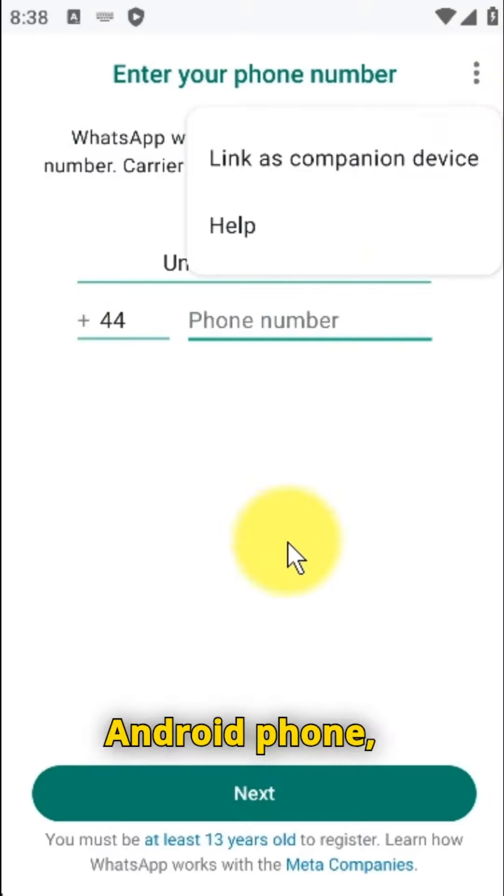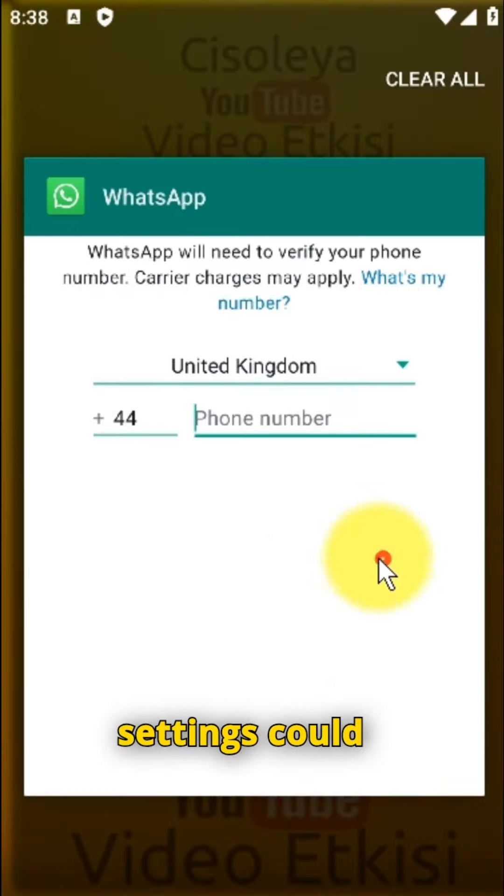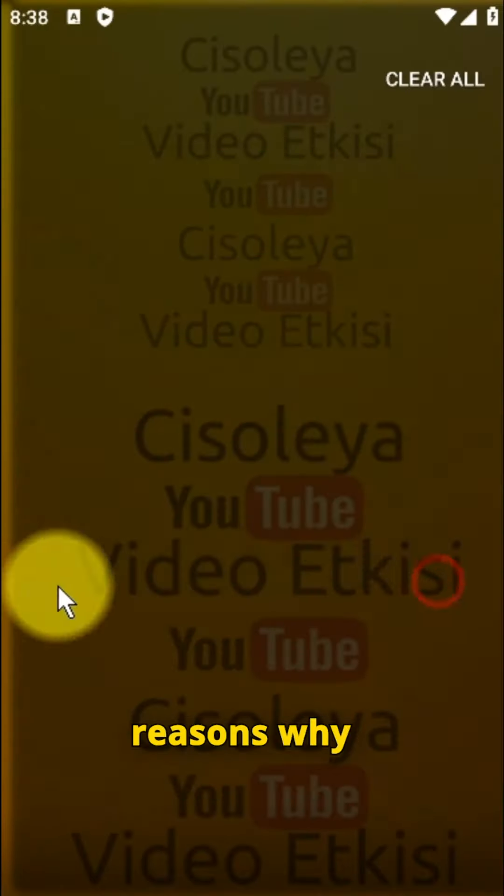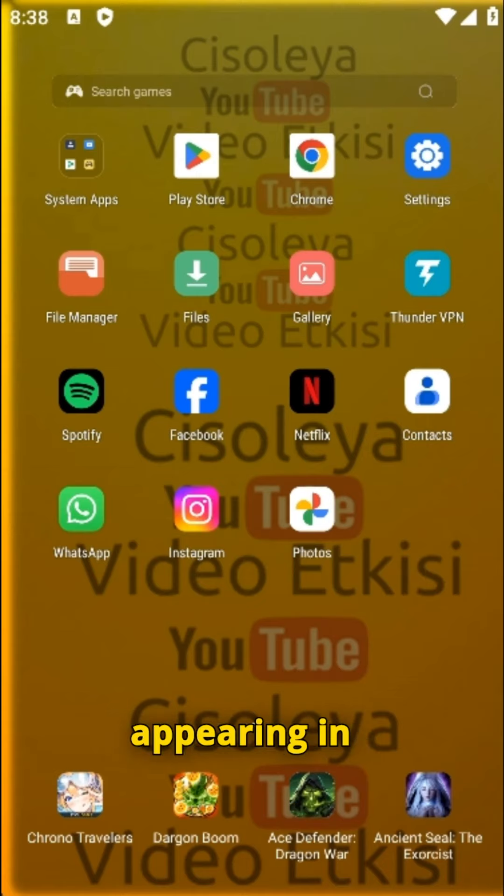If you have an Android phone, your media visibility settings could be one of the reasons why WhatsApp images and videos are not appearing in the gallery.